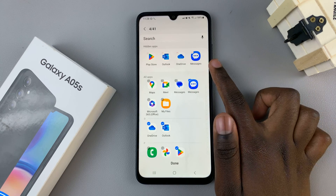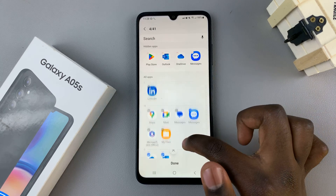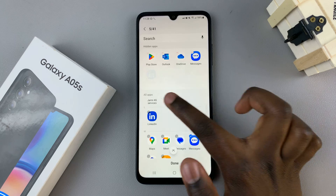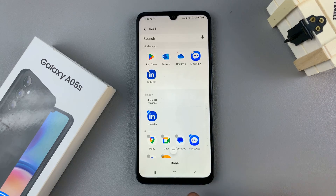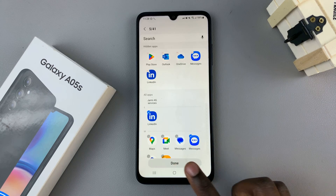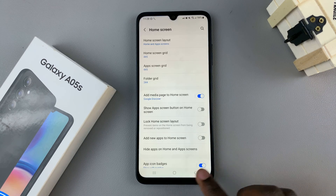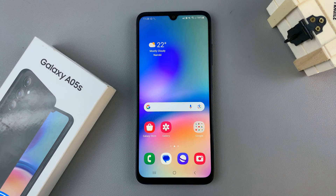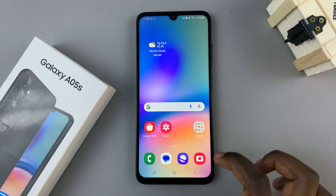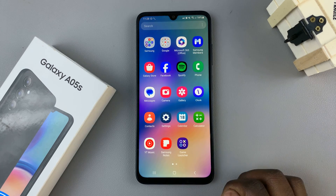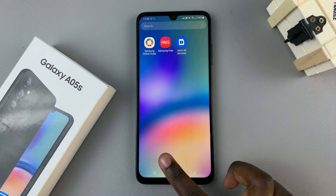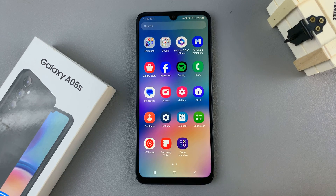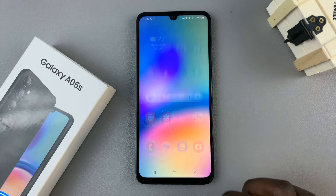Once you've selected all the apps you wish to hide, tap on Done. When you go back to the home screen and to the apps screen, you can no longer see the hidden apps.